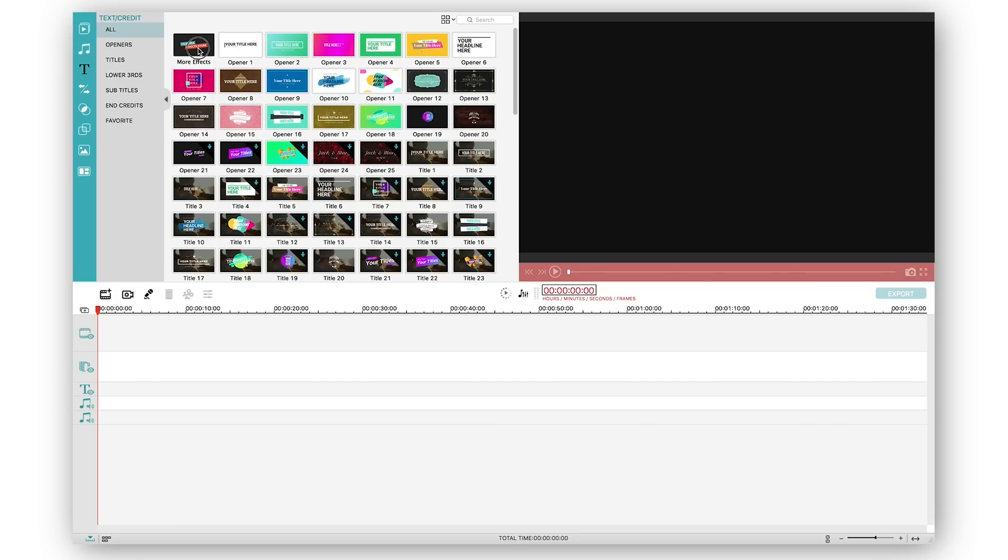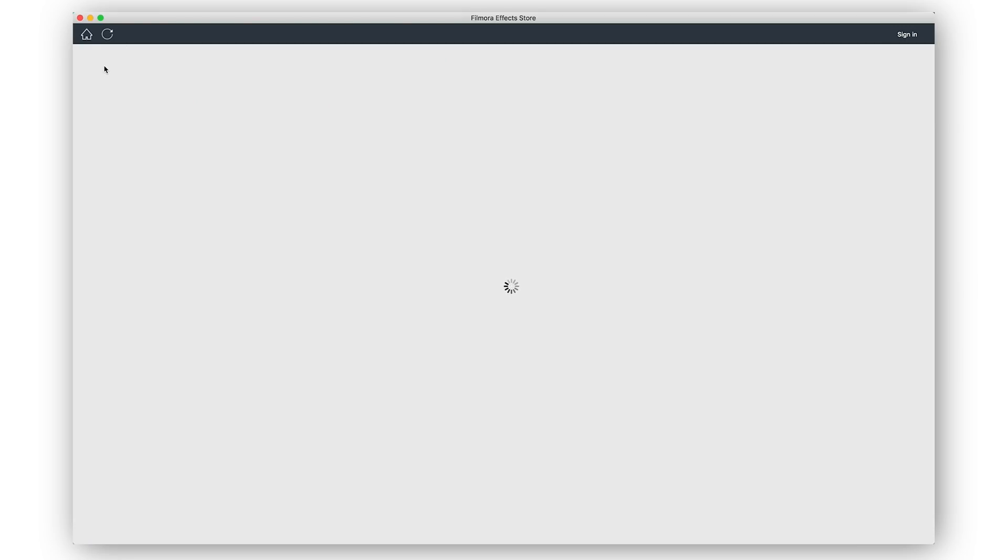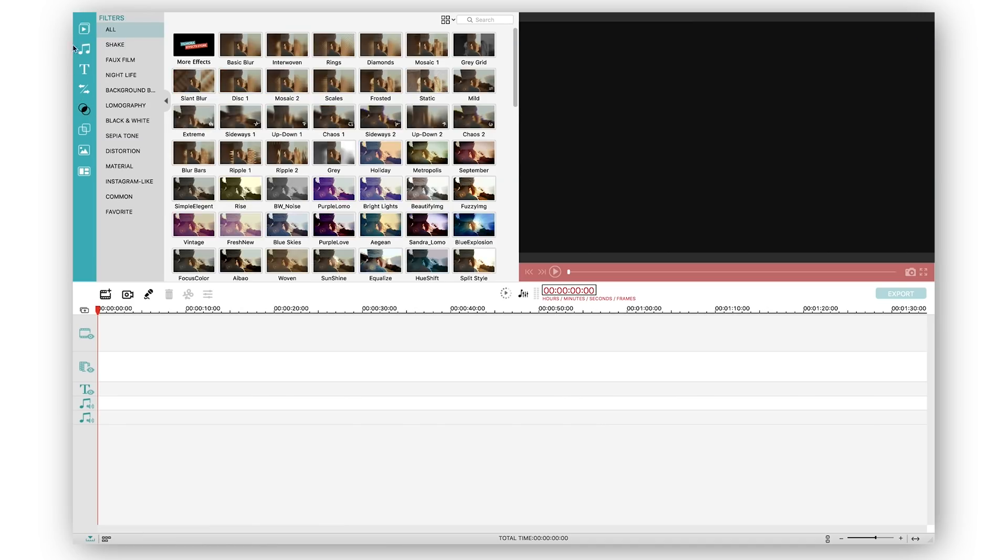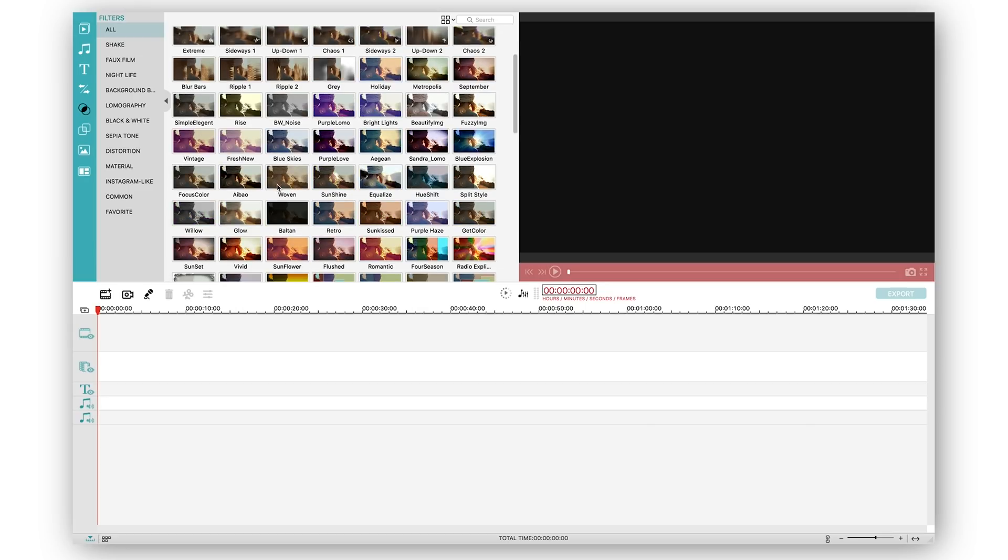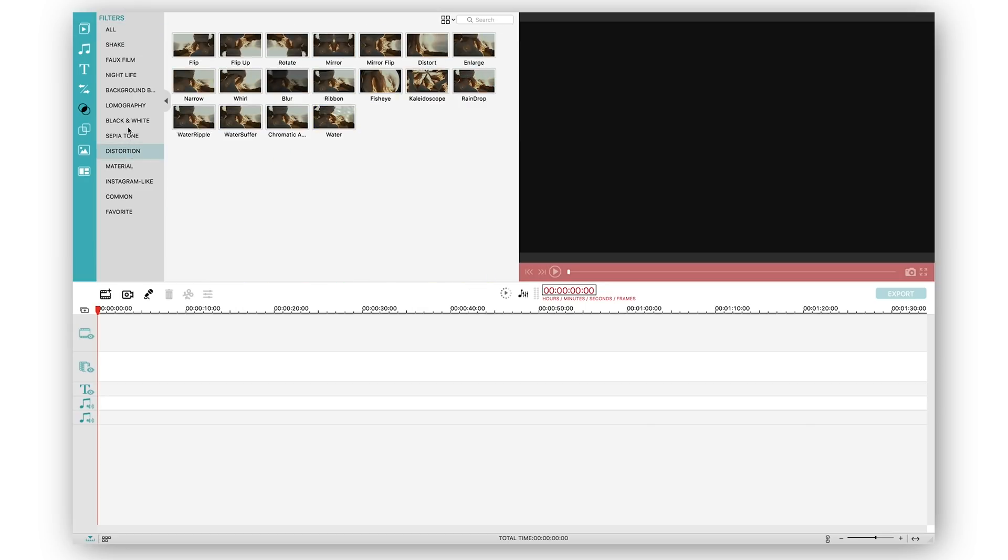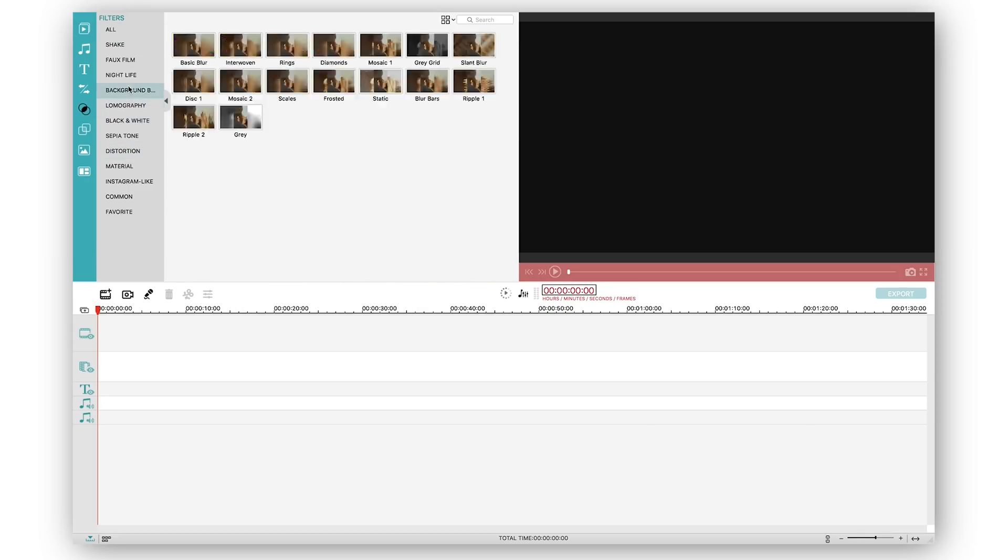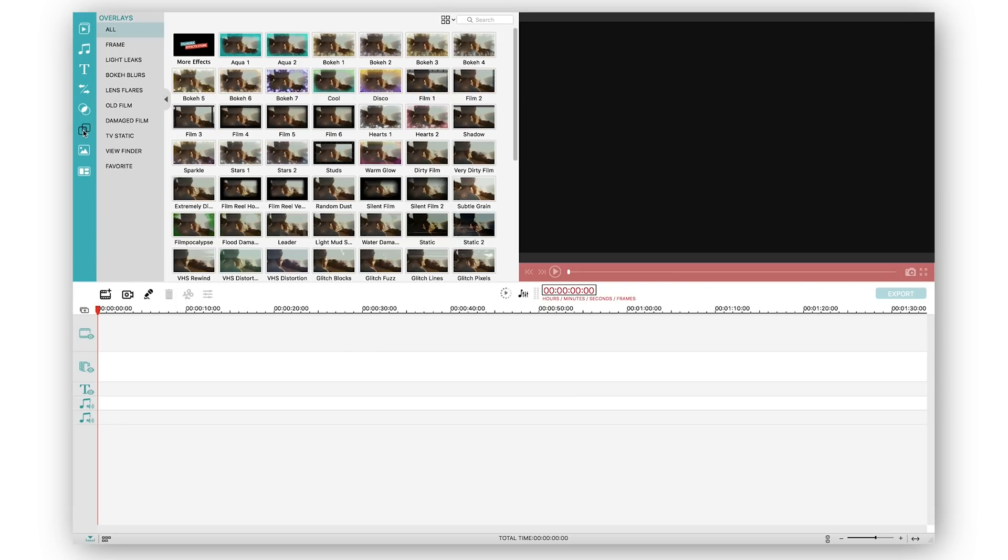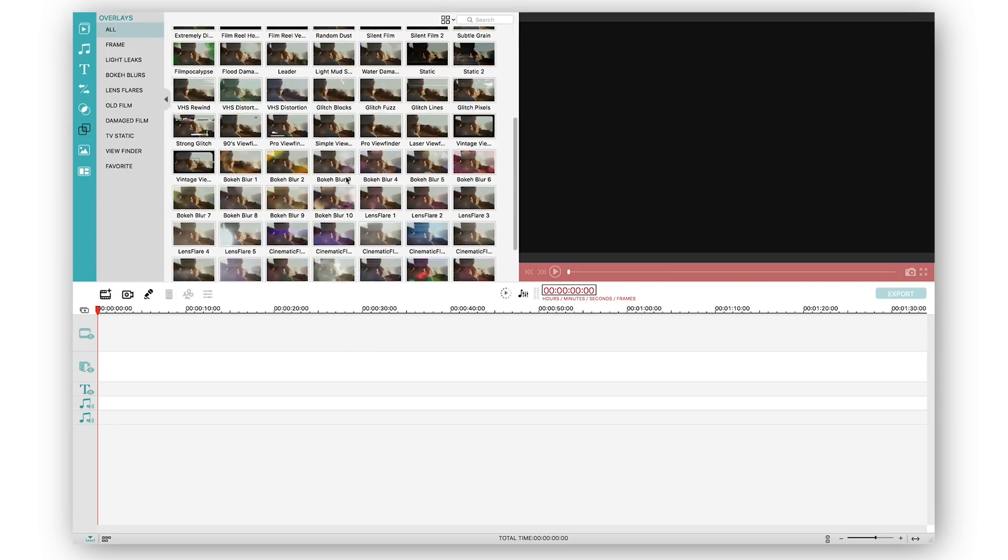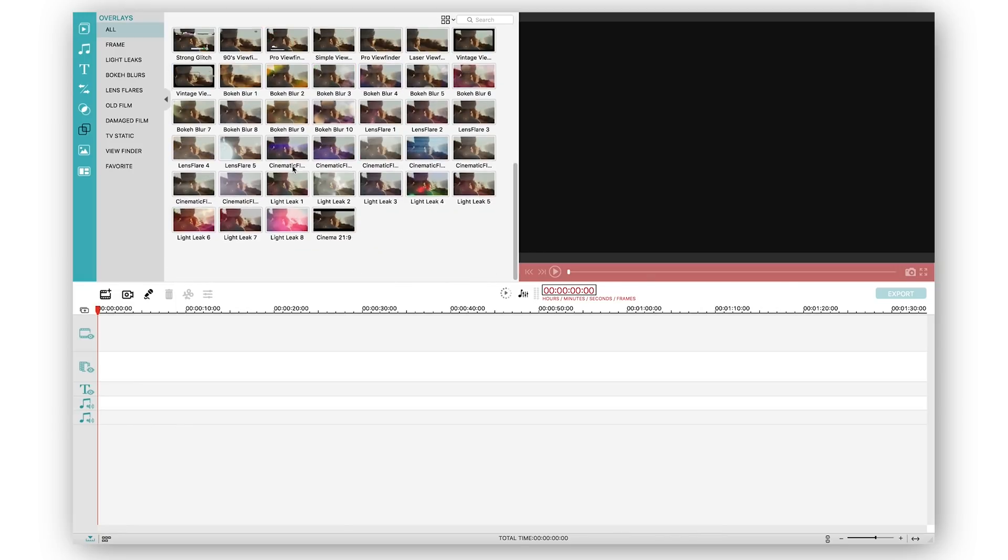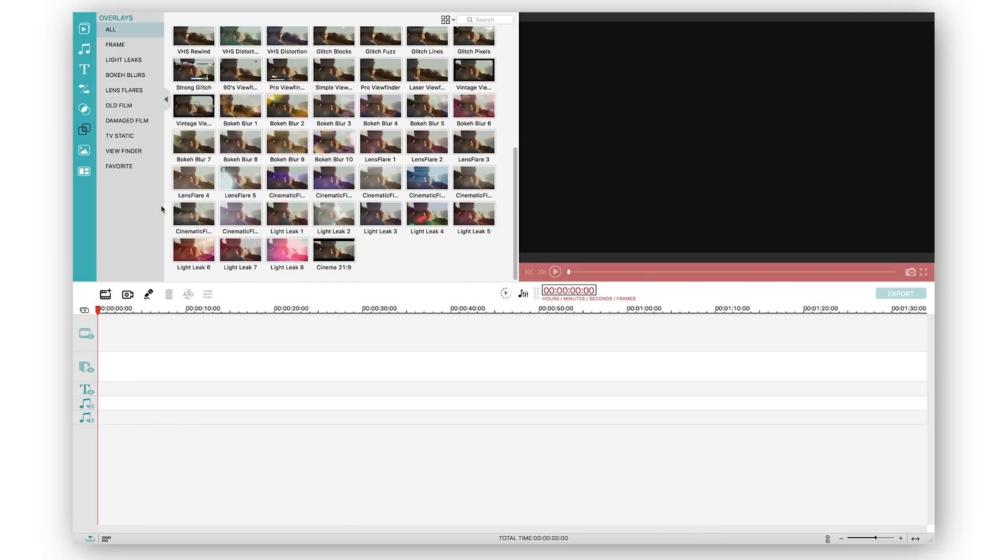Once you've done that there is also a filter place where you can add different kinds of filters, everything from distortion to black and white to lomography. It is something you need to explore on your own. You also have overlays which are basically light leaks and cinematic bokeh and stuff like that you can use if you want to, and you also have different elements such as emojis and arrows and split screen features like that.